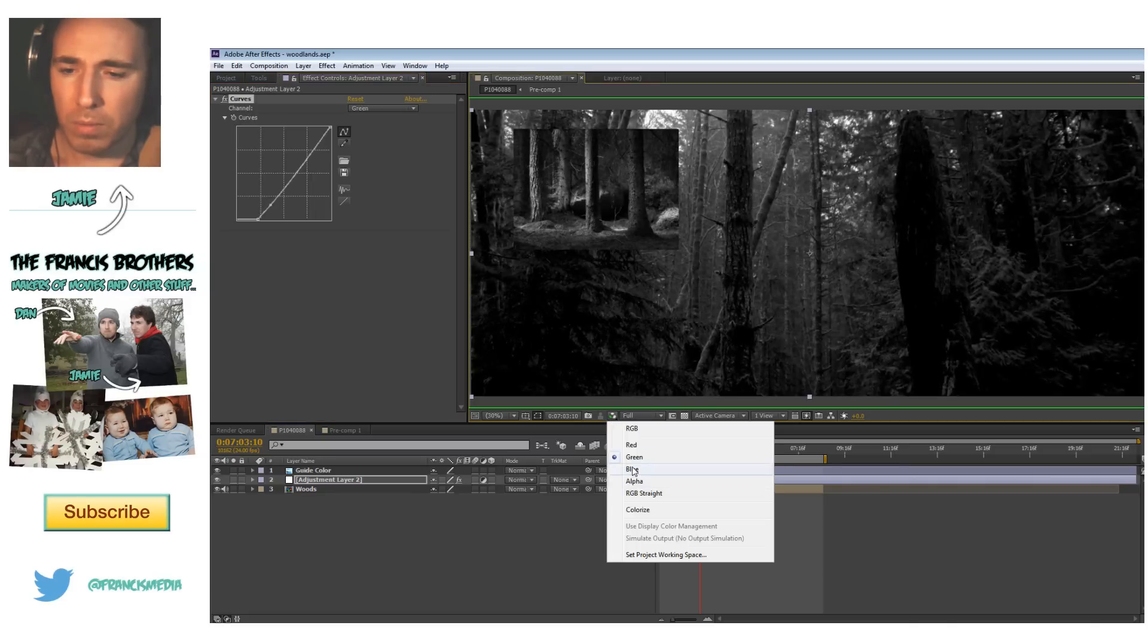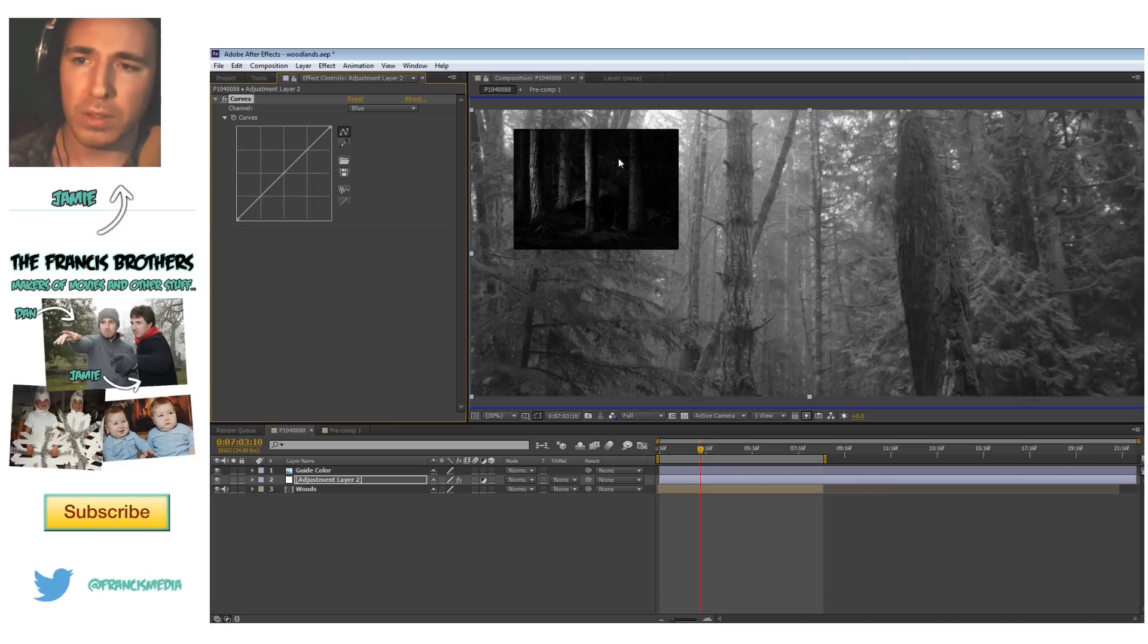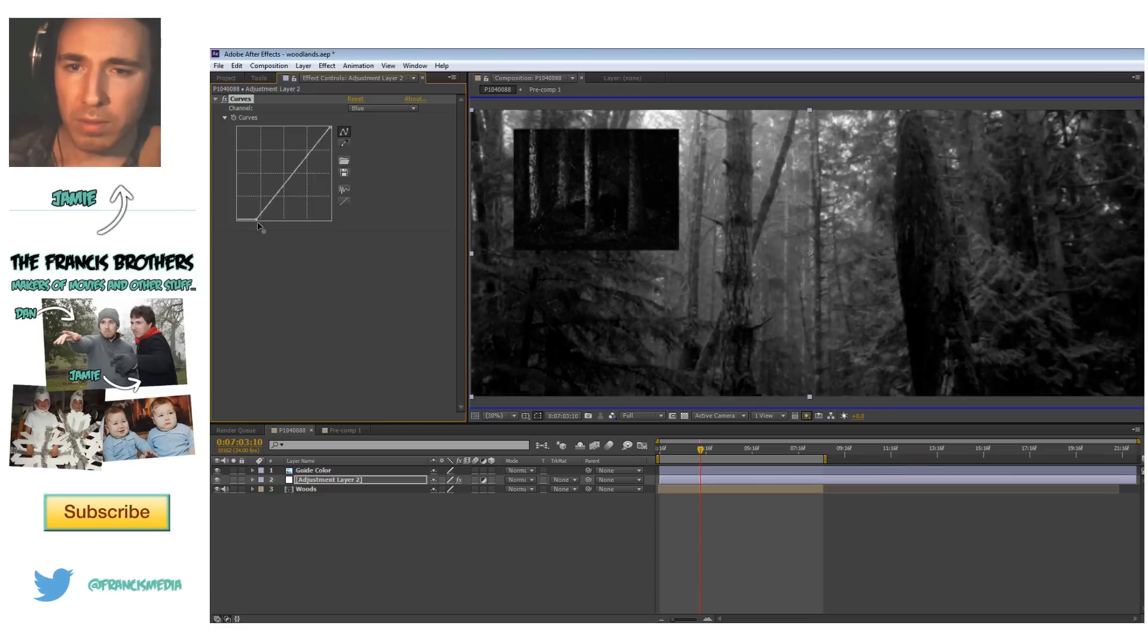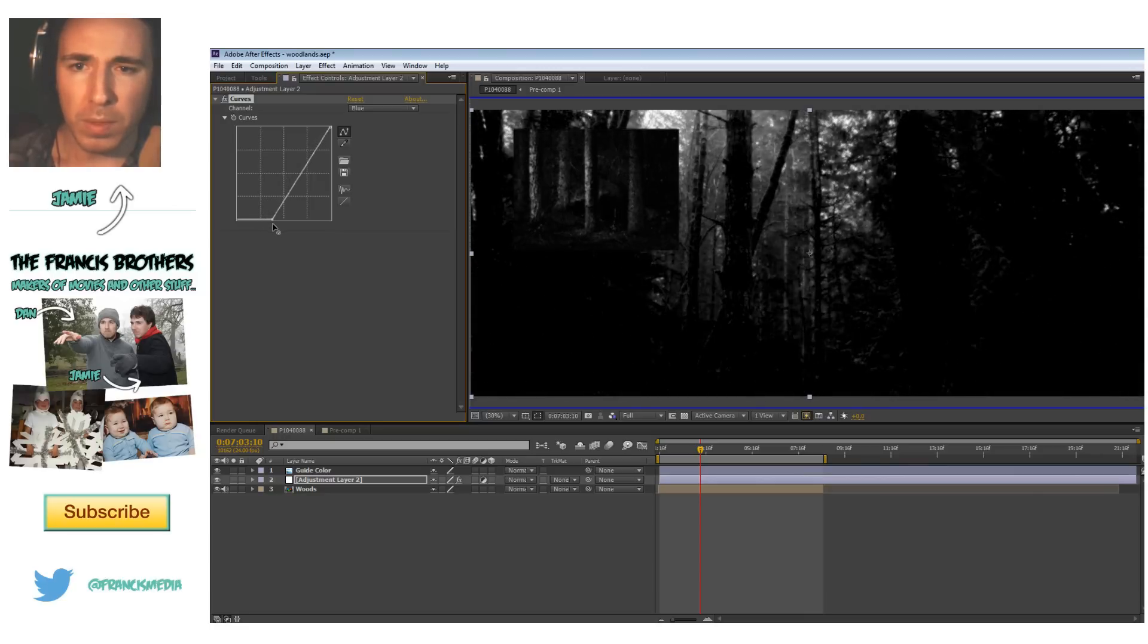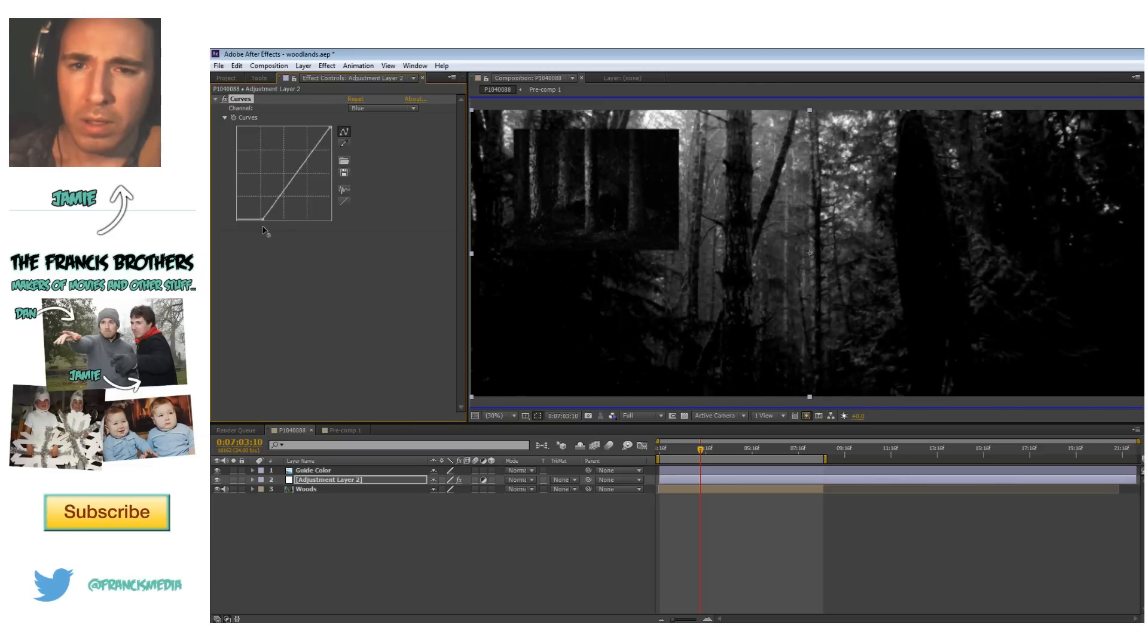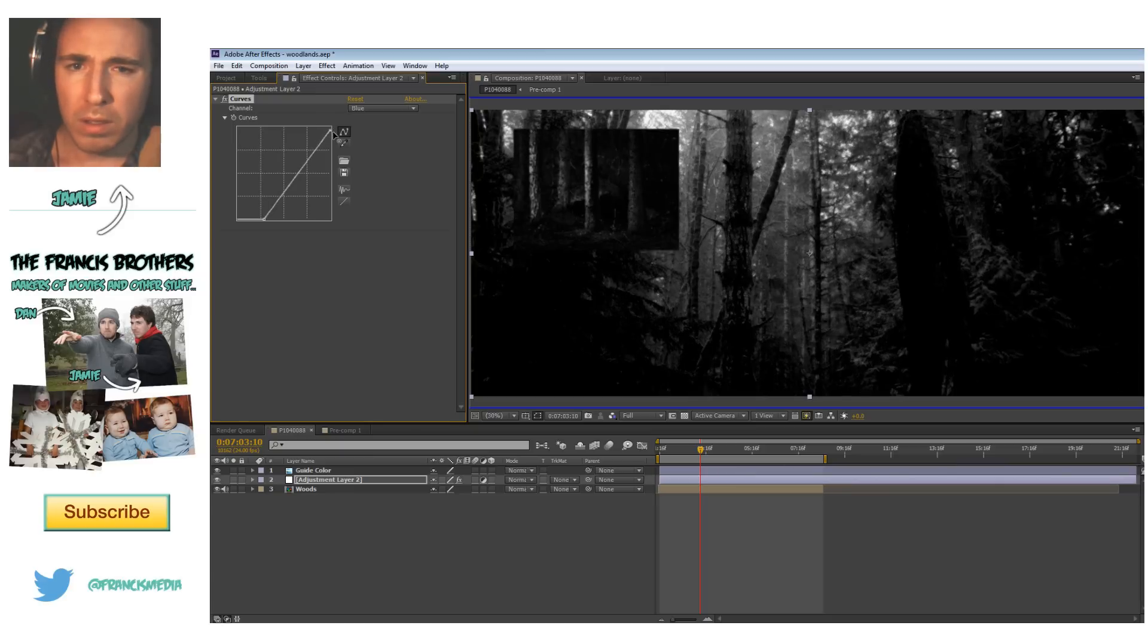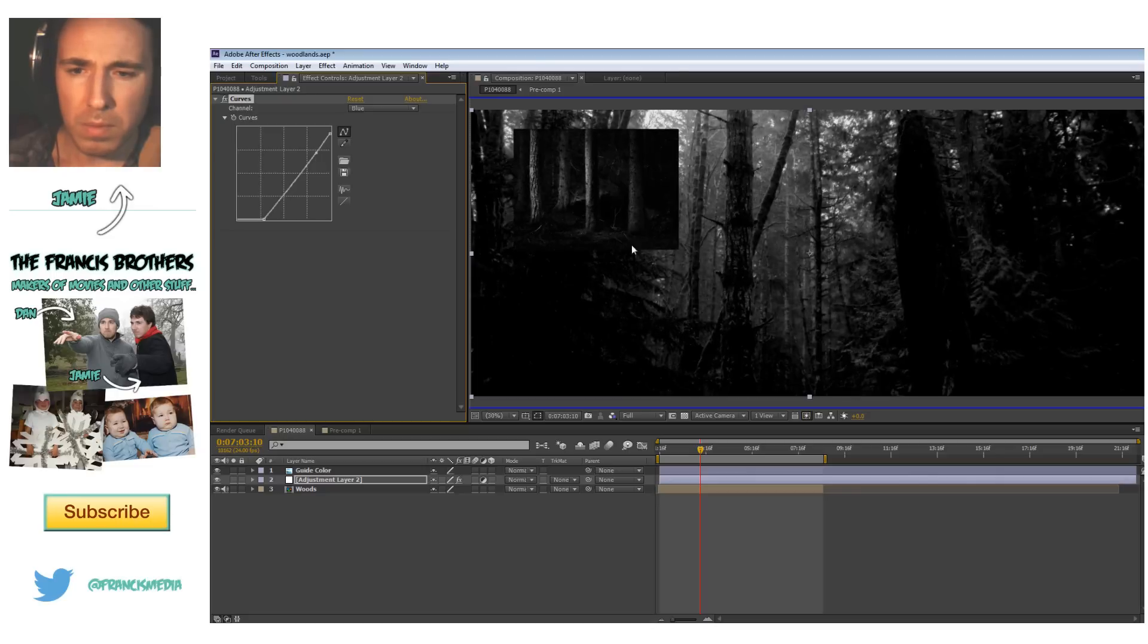And then now I'm going to go to blue. Click over blue on your curves. Oh, and it's really dark in the blue. Not a lot of information actually. So I'm going to really bring this down. And I'm even going to bring that ever slightly down. This might be a little too dark.